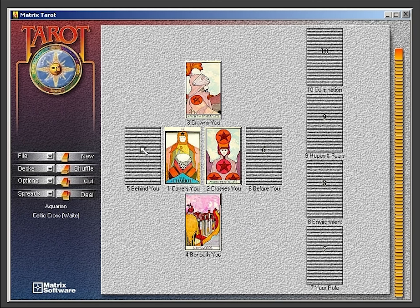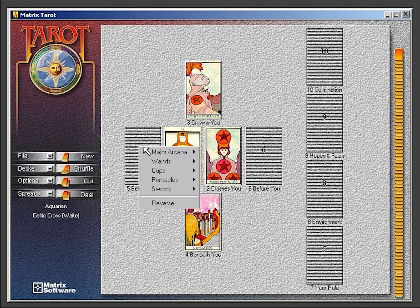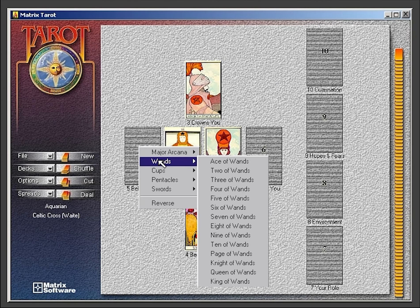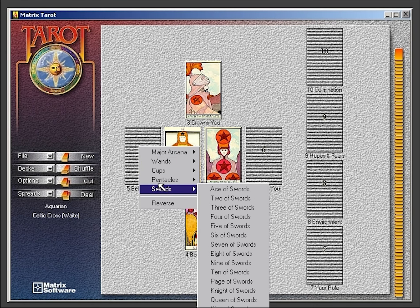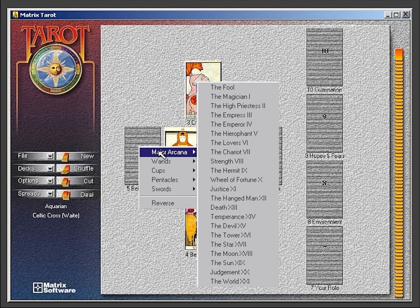The third option is the right-click option. Right-click on any position to select the card that you would like in that position.